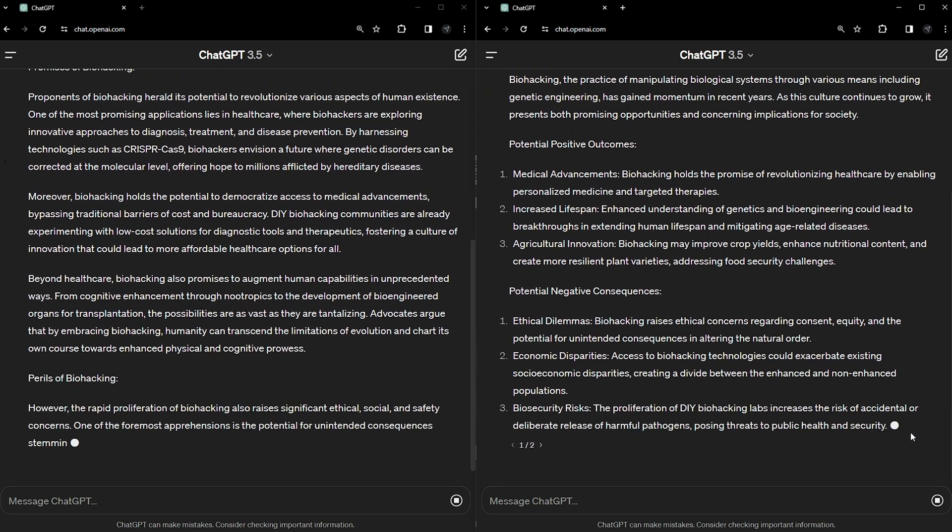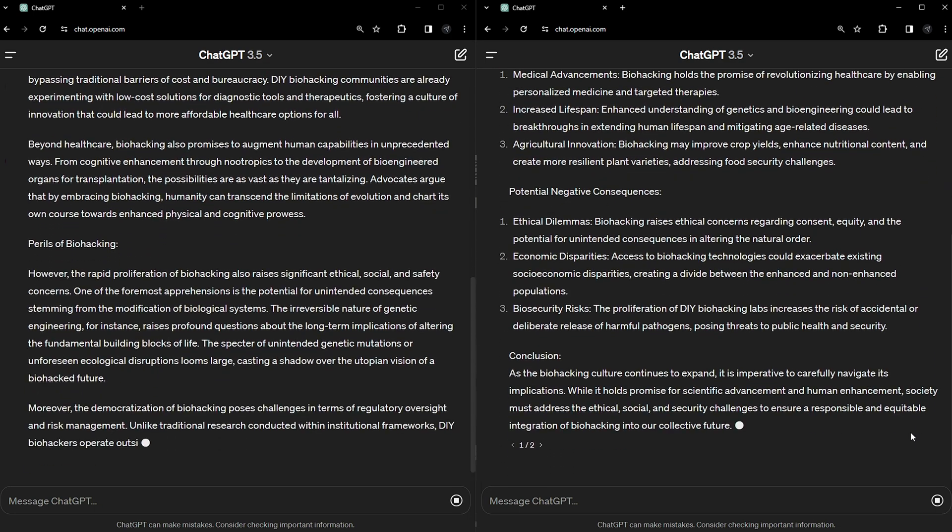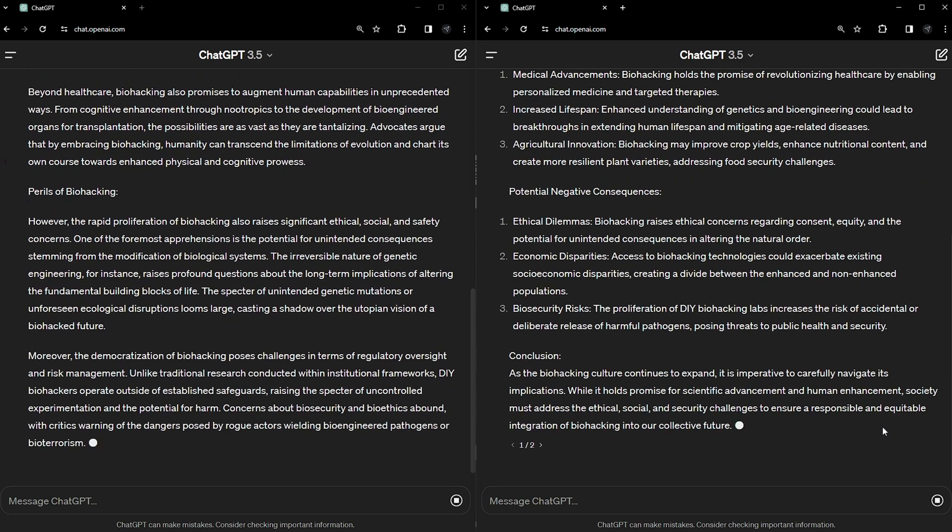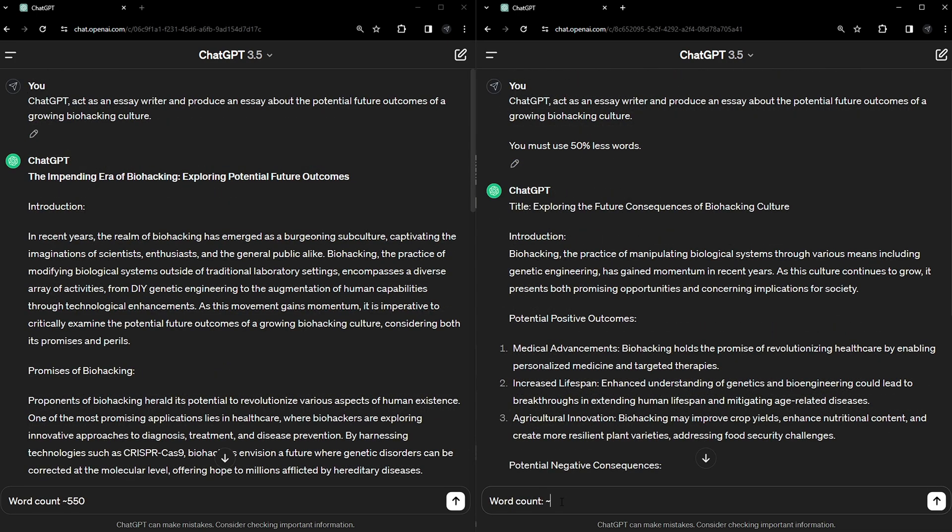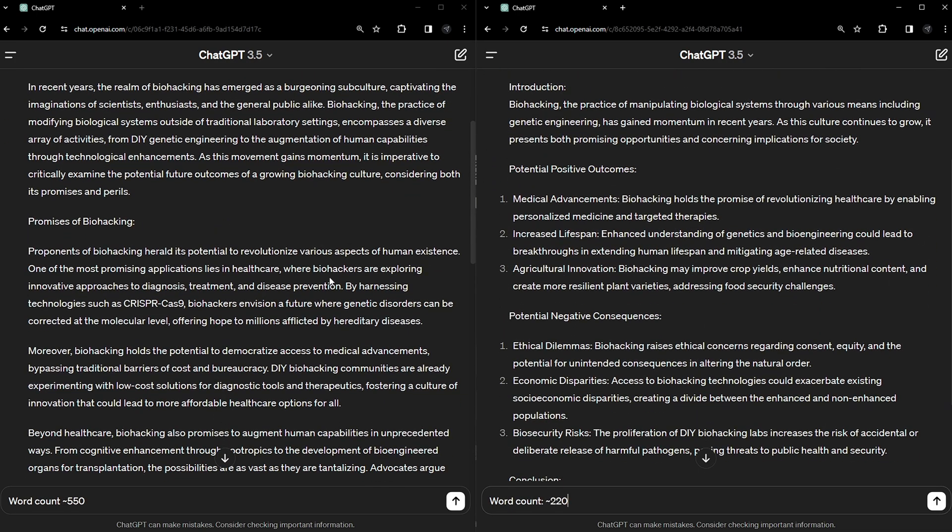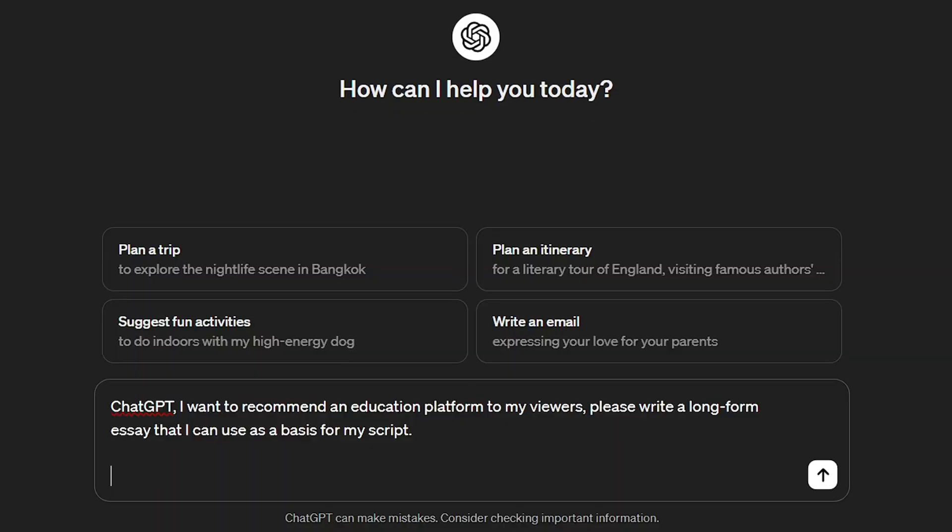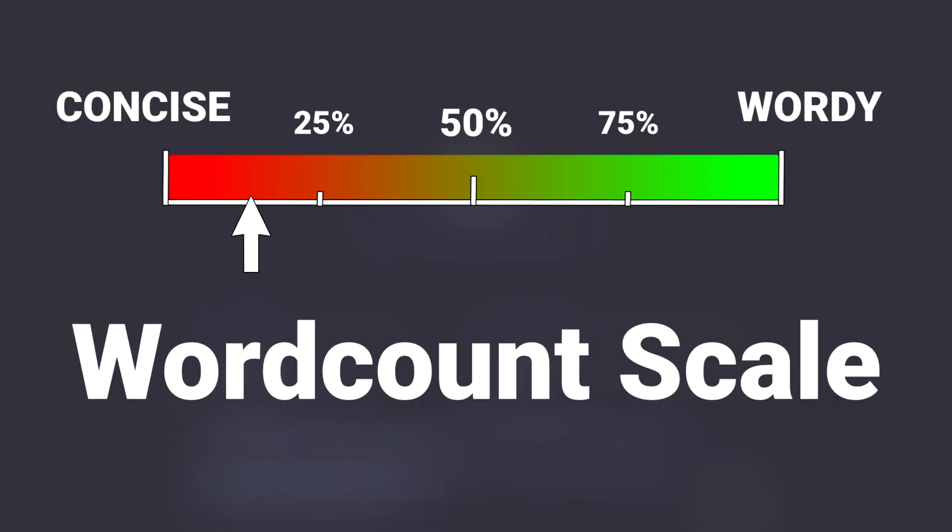We can place a request for the AI to use 50% words, and it will look to do so, shortening its sentences and removing any repetition. If you want a lot less, use 25%, or for just a little less, use 75%. Don't think of it as a perfect science or a bang on word count. It's more a basic estimate of what you're after that the AI will use as a guide.